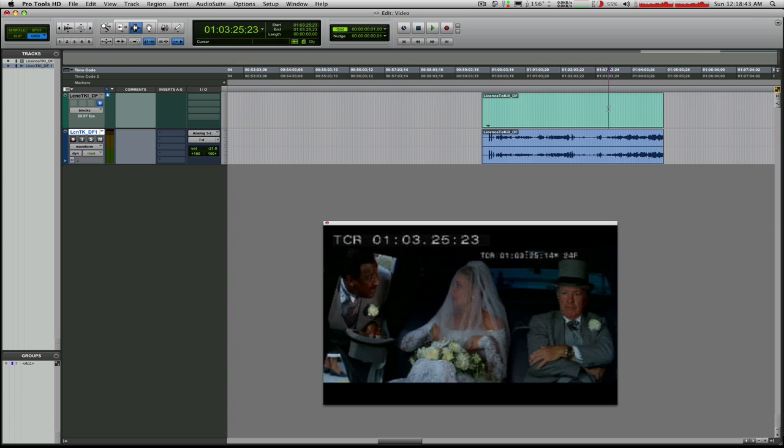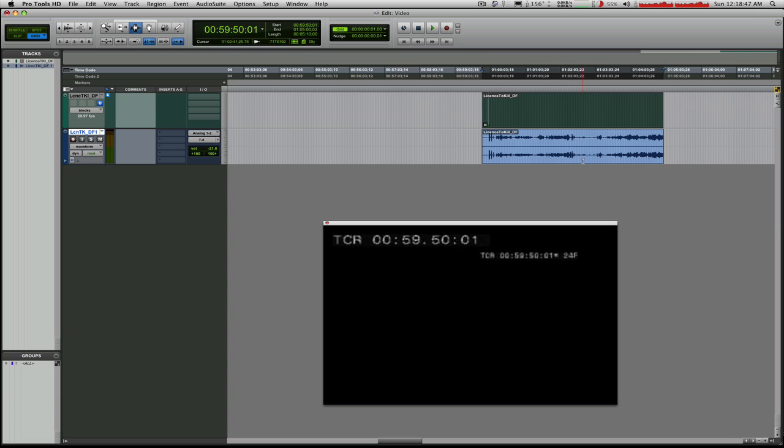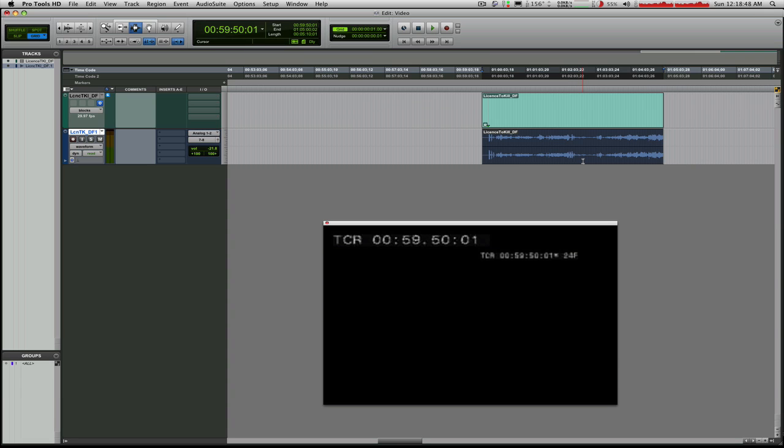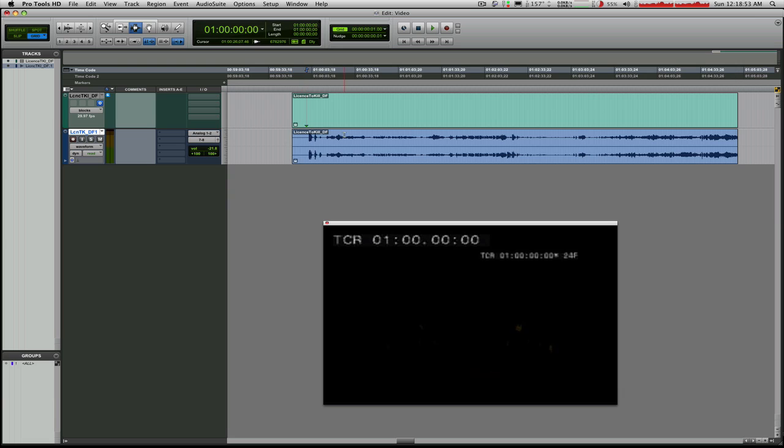So we did it correctly, thankfully. I like to lock my regions once they're in place if I know that I'm not going to edit them. But that's pretty much it. That's spotting video in Pro Tools. Very useful thing. So I hope all goes well in your video adventures here in Pro Tools.